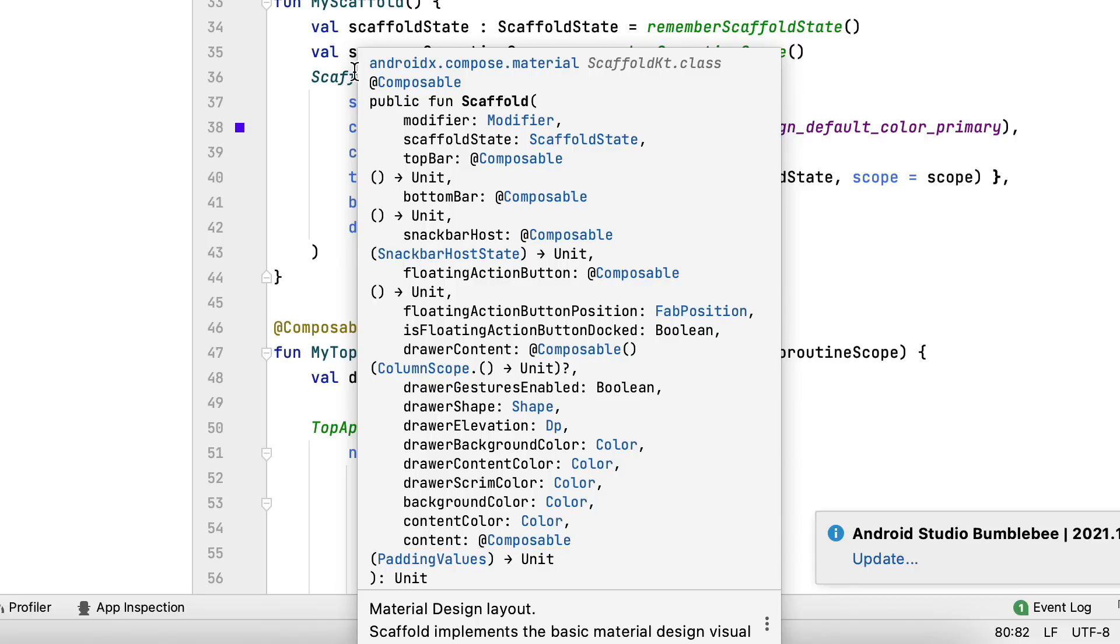There are additionally numerous various other much less essential parameters. However, you can discover them if you intend to experiment with your scaffold. Now you can move on to building more components in Compose and Complex UI.